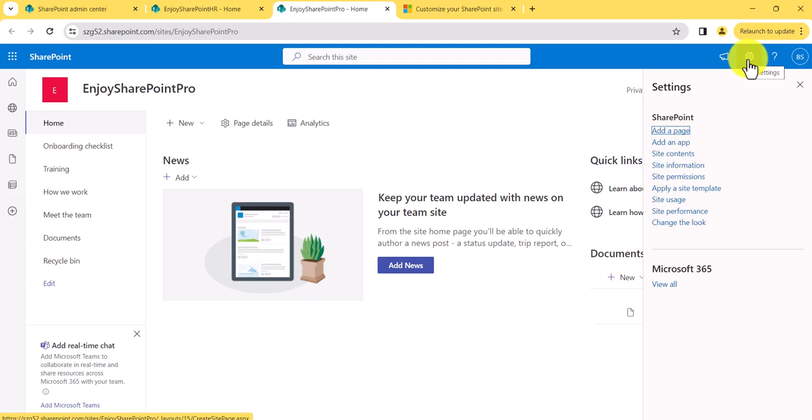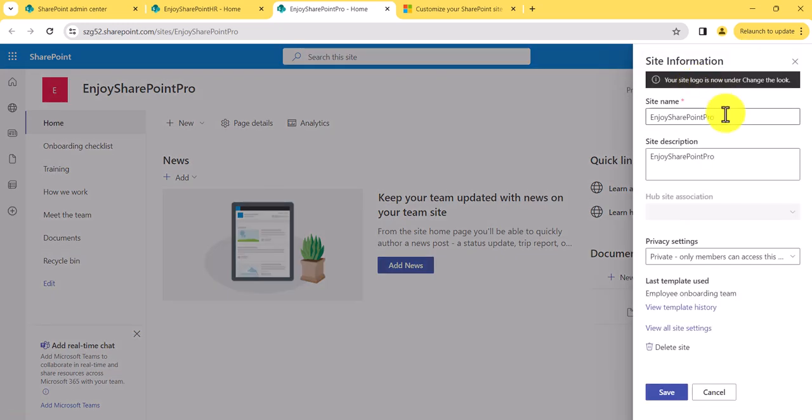Make sure that if you do not see those options, that means maybe you are not a site owner or you are just a member. You will not be able to change these kind of settings. Make sure you have site owner permission or higher than that — this is required. Now first you will see the site information option.